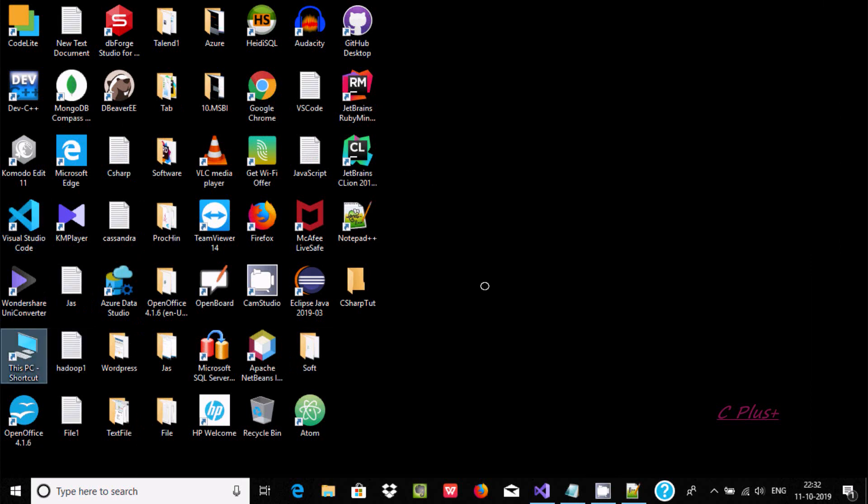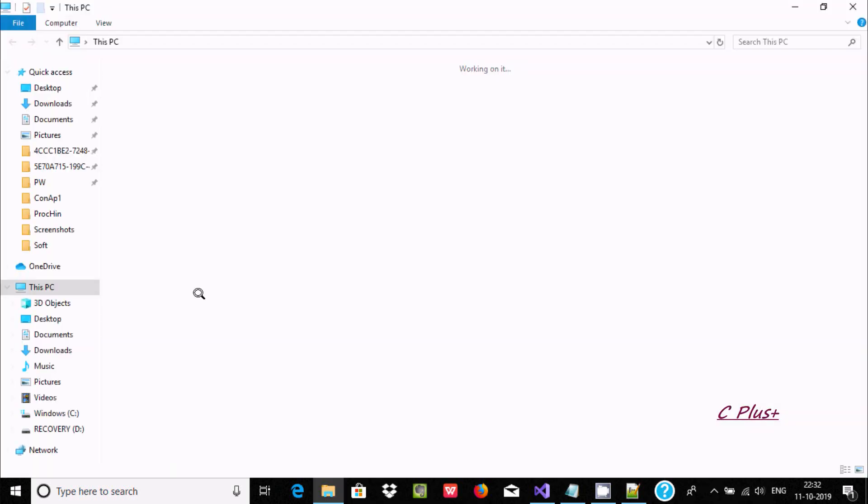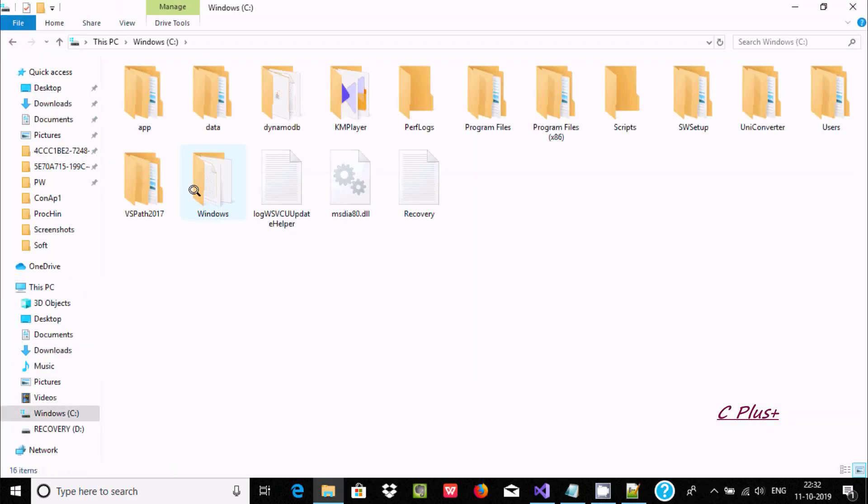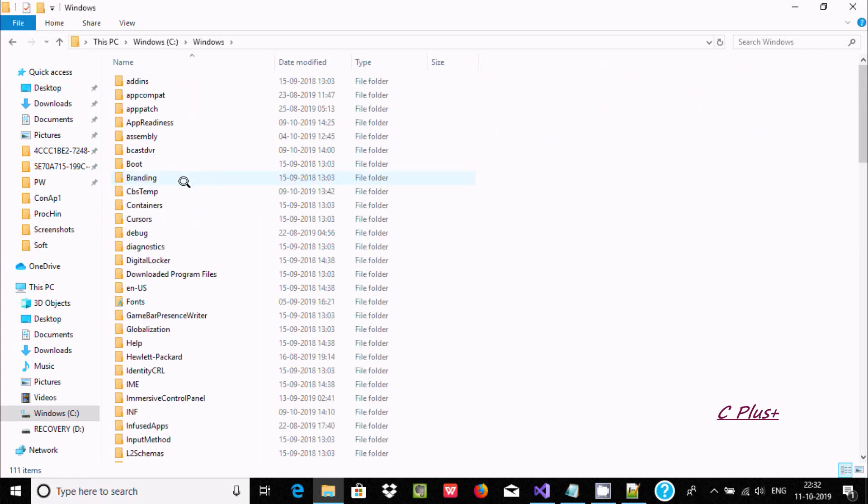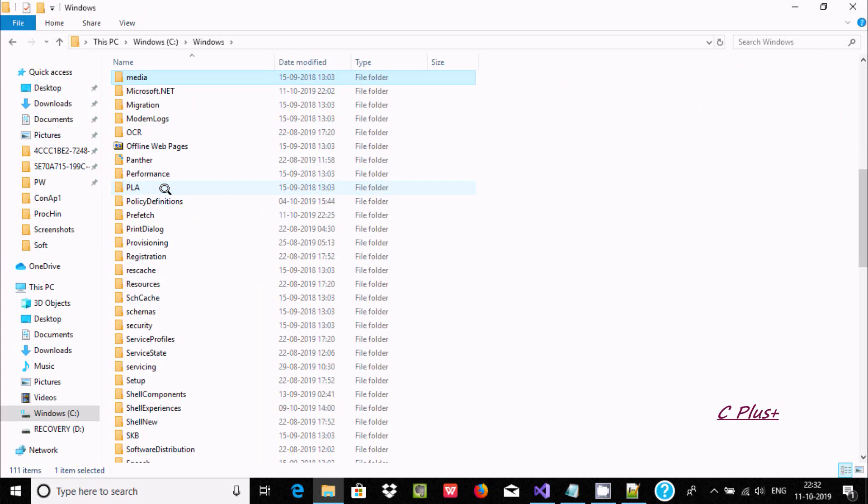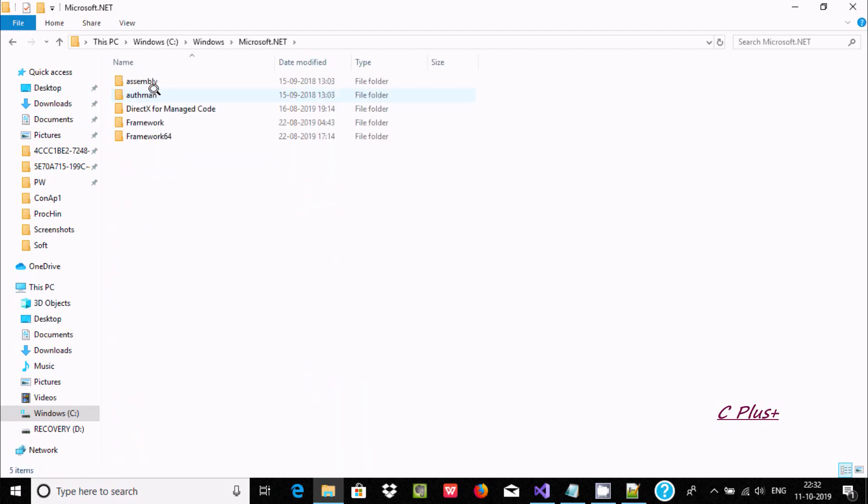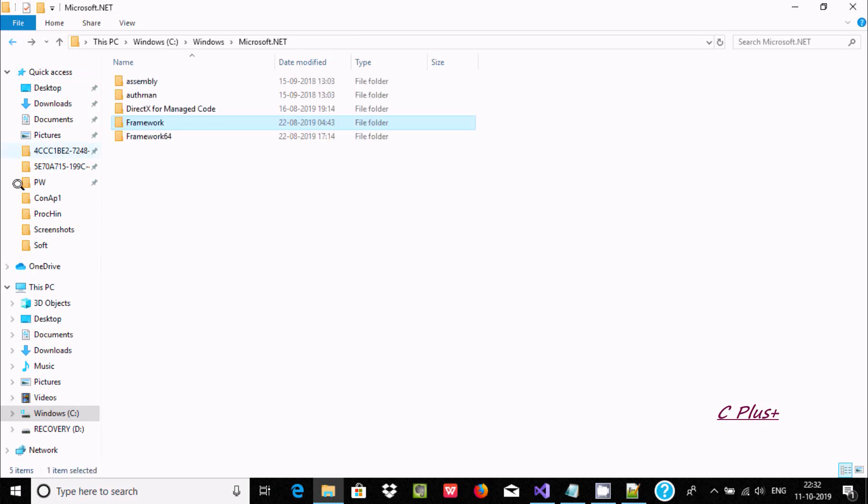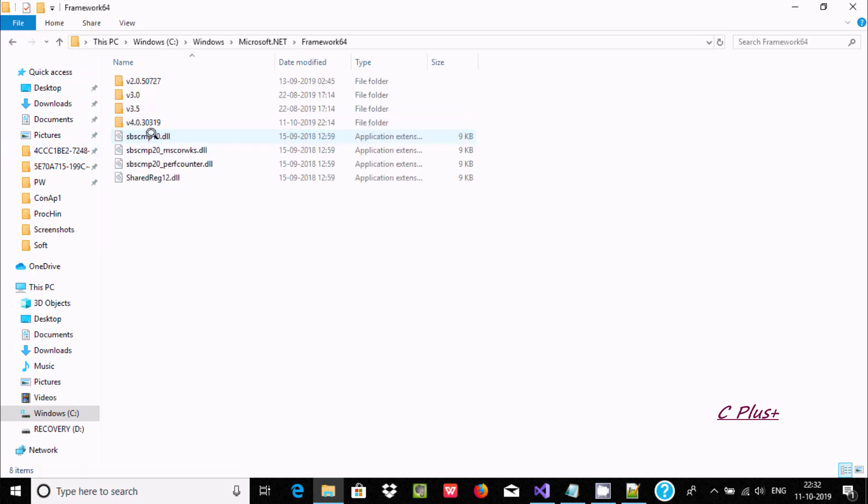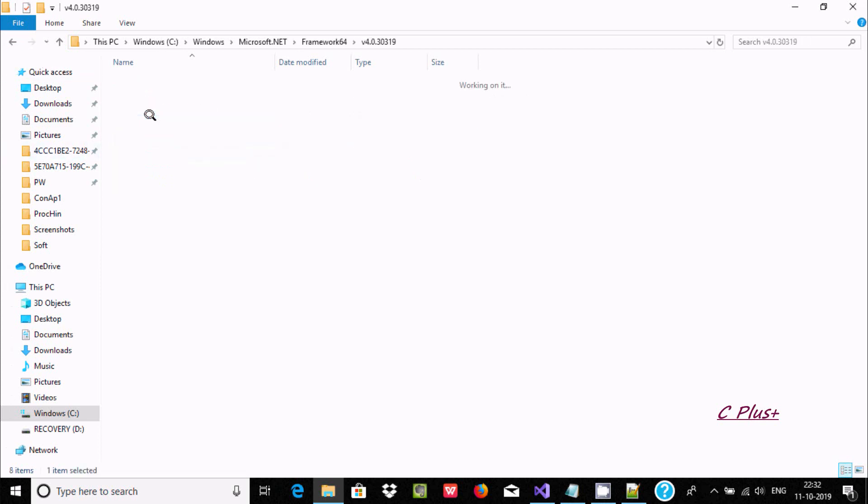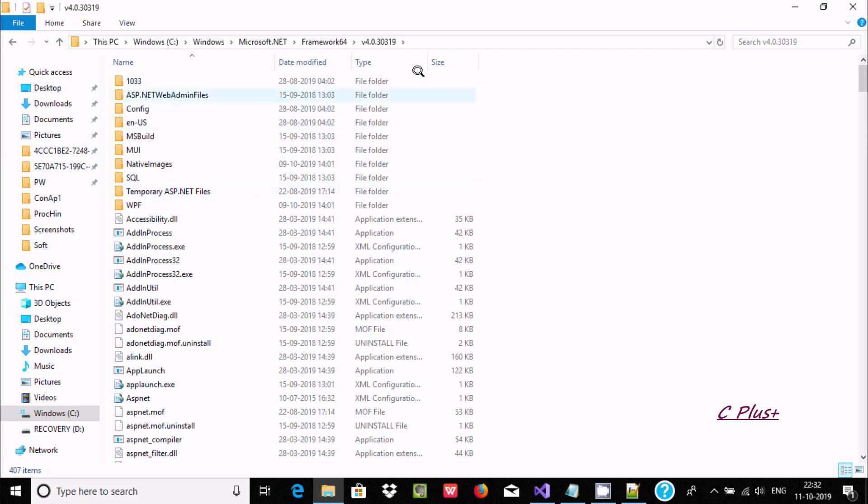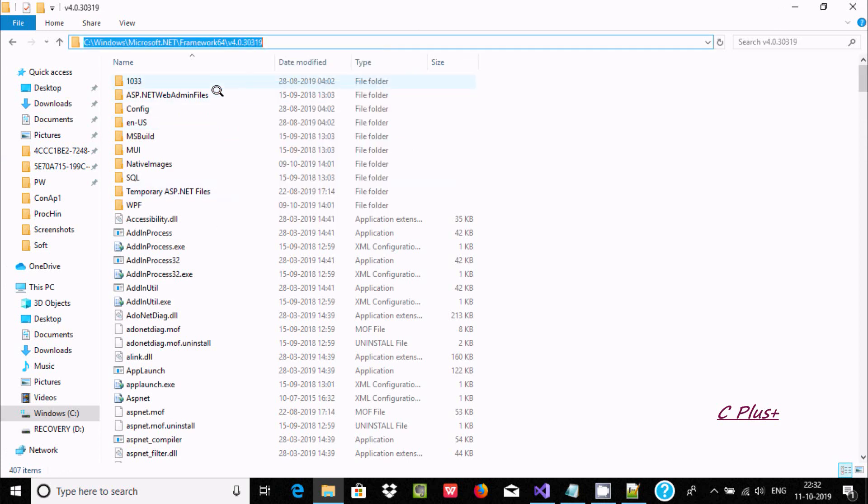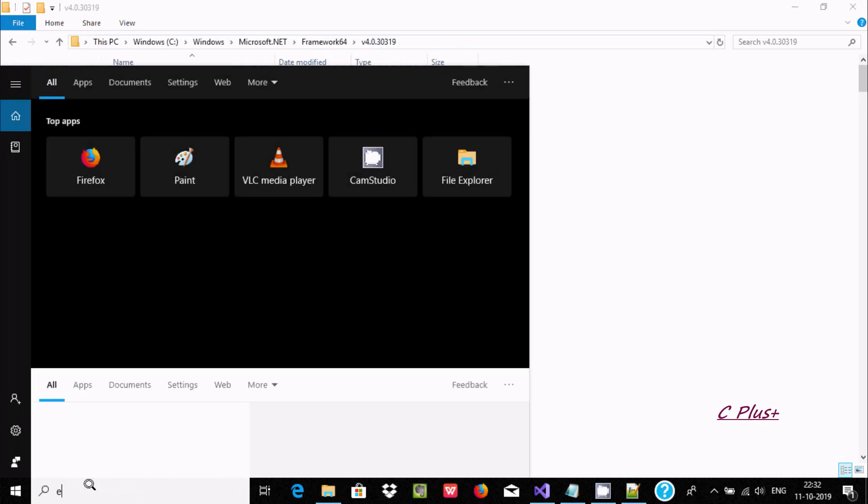Let's go to This PC and click there. After that, we can find Windows, and somewhere you can find Microsoft.NET. I am going to use framework 64, and we need to copy this path.